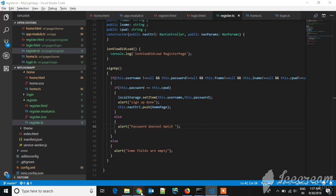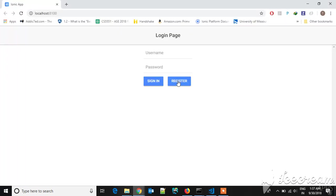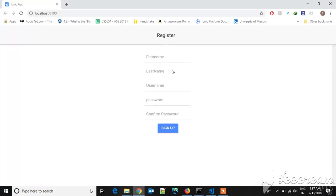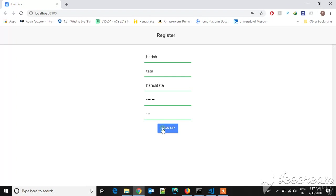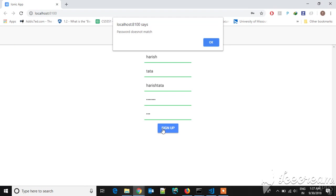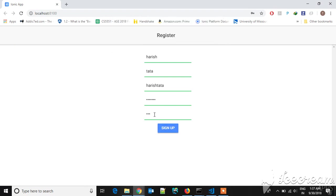Now let's go to the UI part. Let's register. Type first name Harish, last name Tata. Username: harishtata, and password is 234567. If the password doesn't match, you'll get an alert. Like if I type 123, it says password doesn't match, so please match the password.